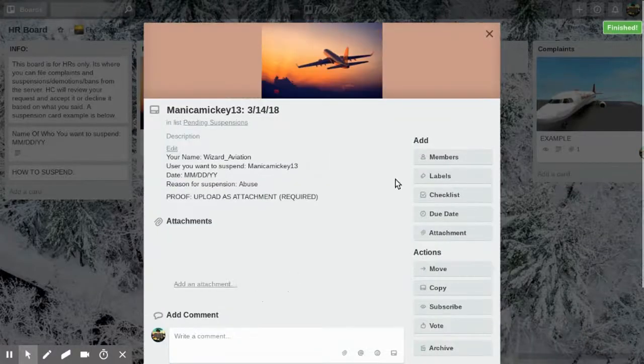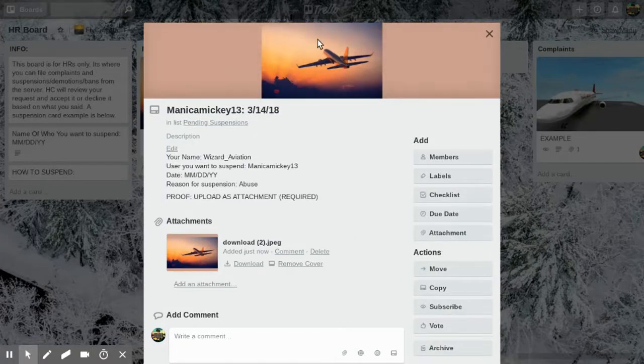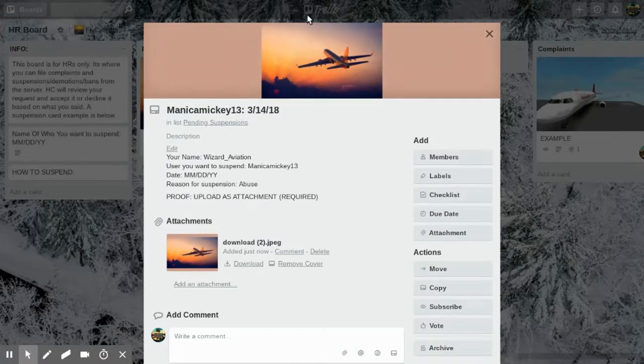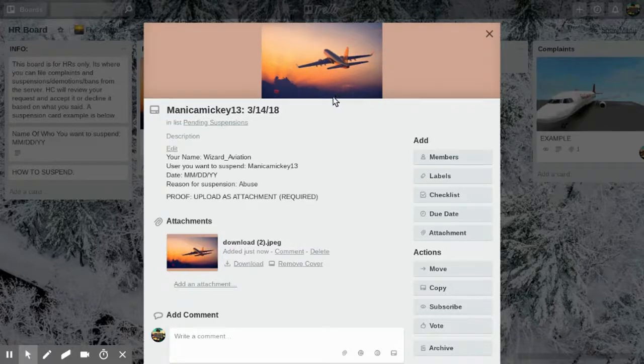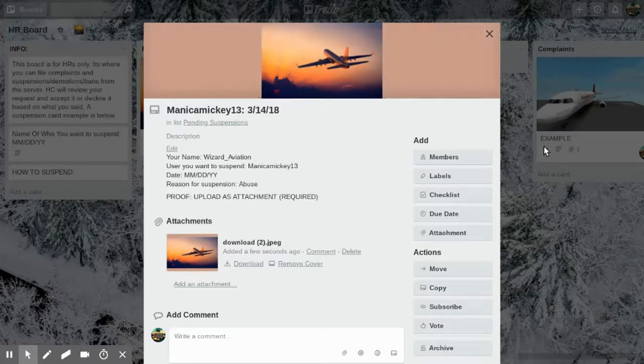If that picture is the proof right there—that's obviously not the proof, but that might be like a screenshot of someone saying something bad to a customer, or a screenshot of Discord DMs of someone flaming someone, or basically anything.